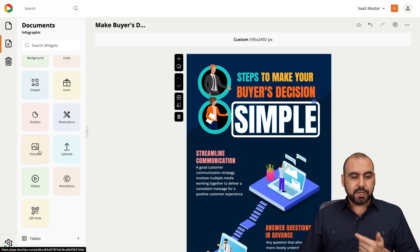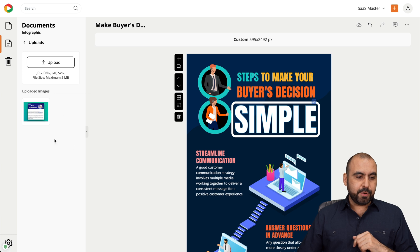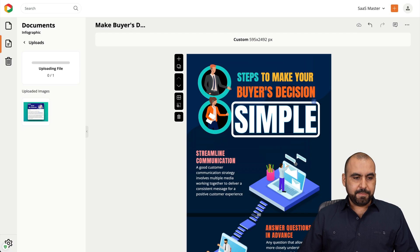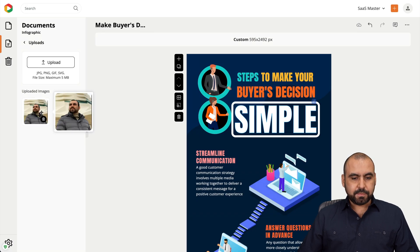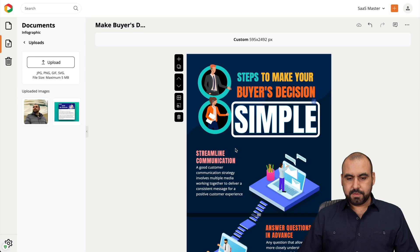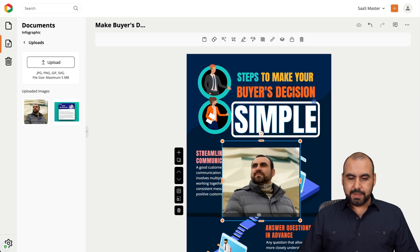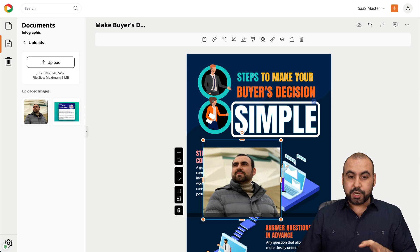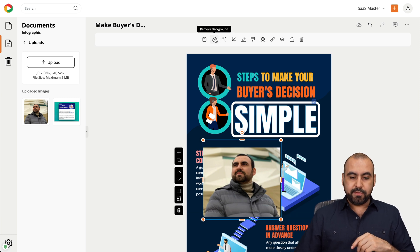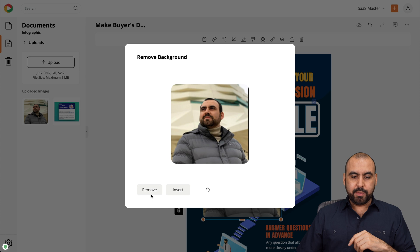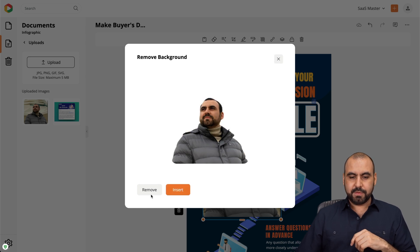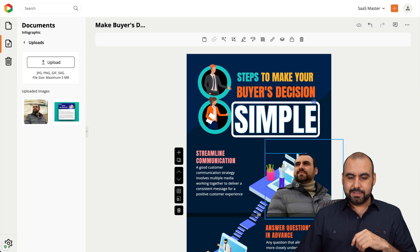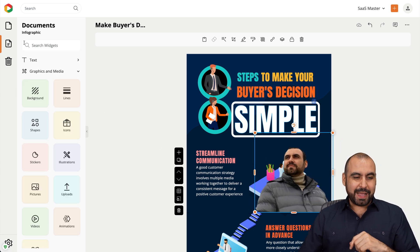There are pictures, uploads, and if I upload an image — I have an image of myself — I'll go ahead and upload that and insert it. It's placed inside a block. If I want to remove the background, I'll click on that option and let it process. There we go — background removed and inserted.